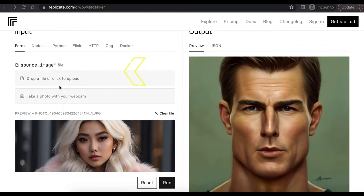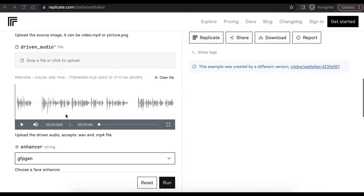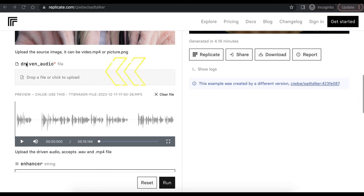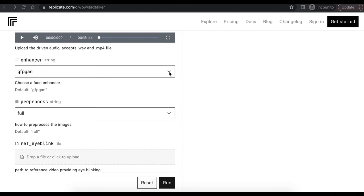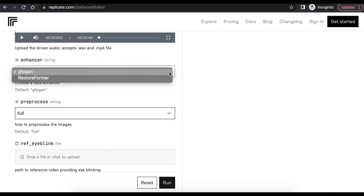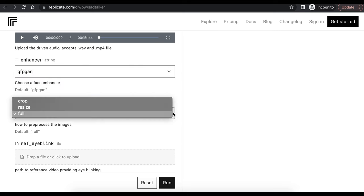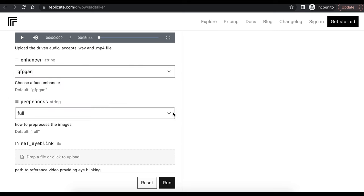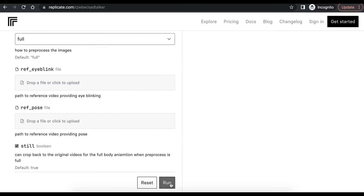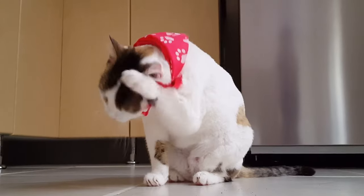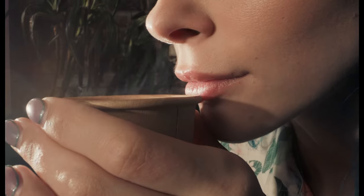First, you need to upload your AI avatar image and upload your voiceover. And for the settings below, I recommend to always have the enhancer on for the best quality and choose the full image. Now click on Run, and it will start generating your talking avatar. It might take a while, so sit tight and have a sip of coffee.